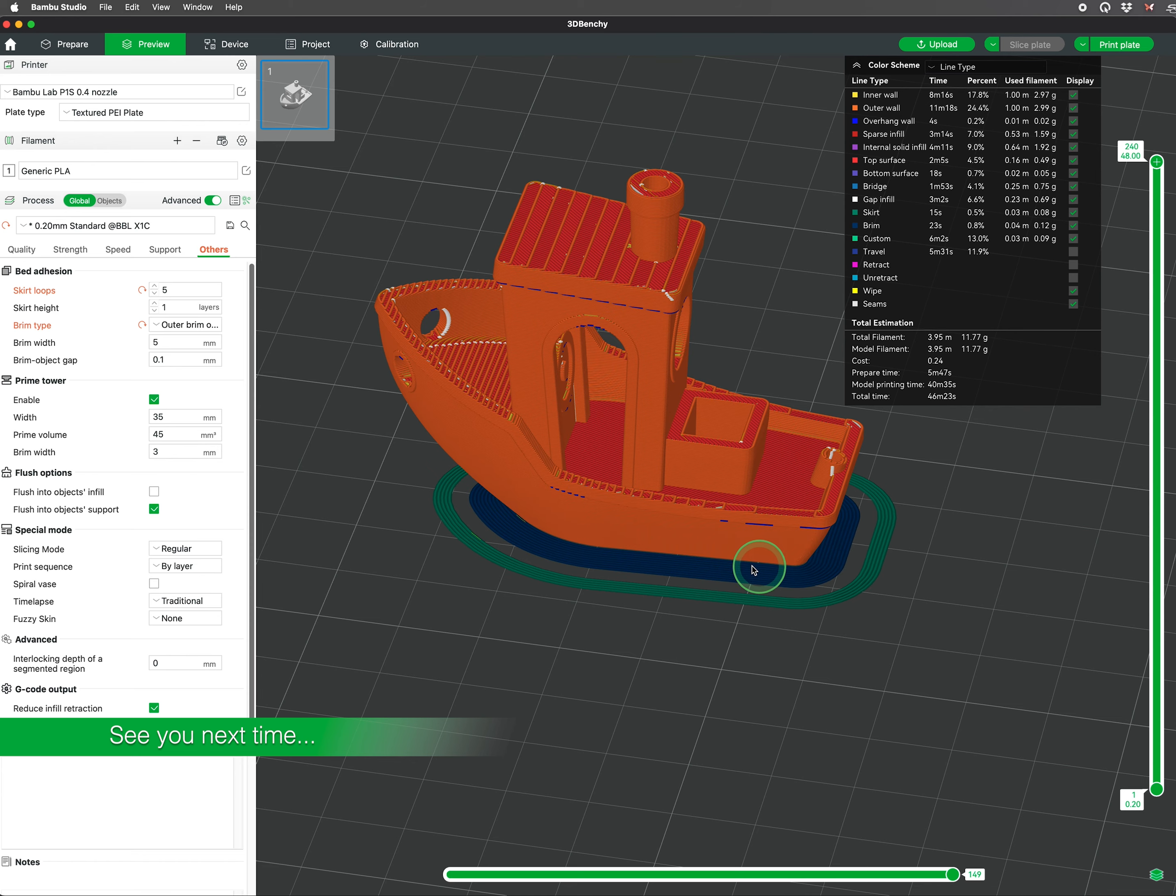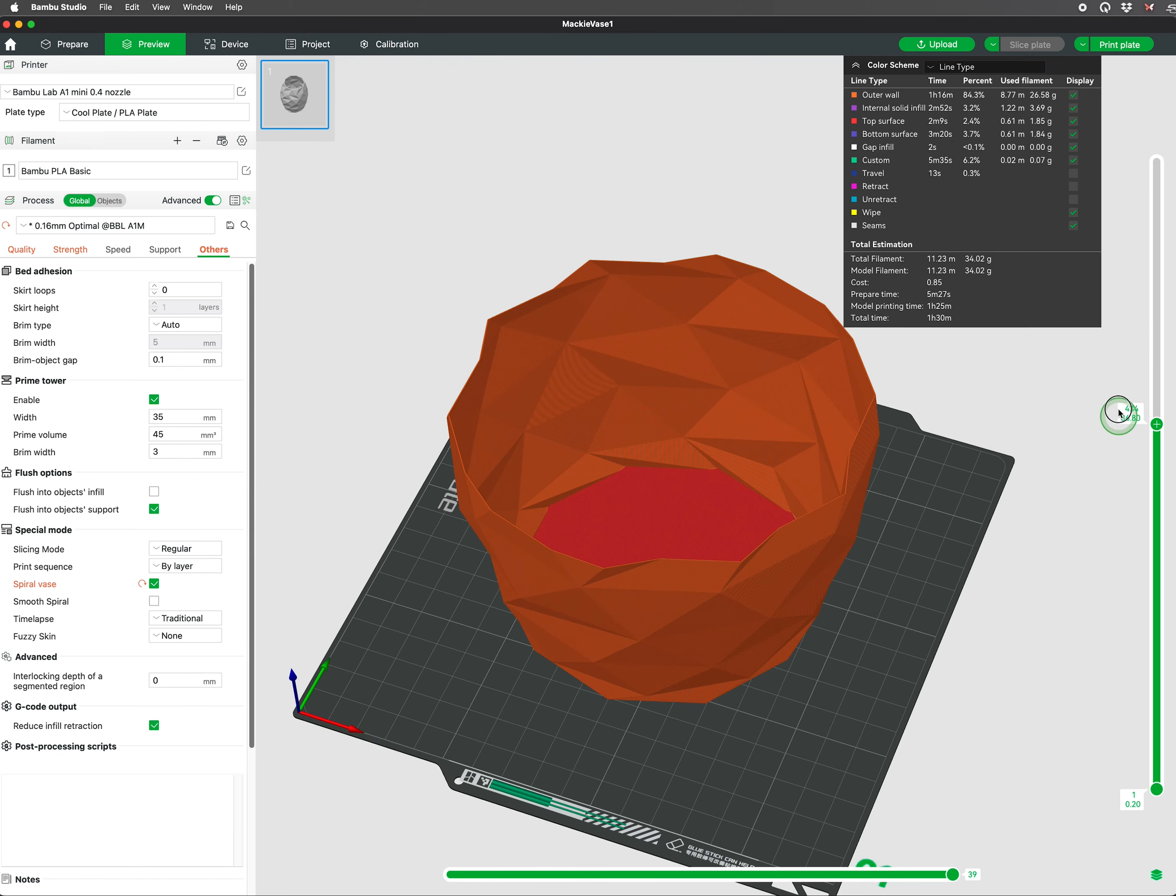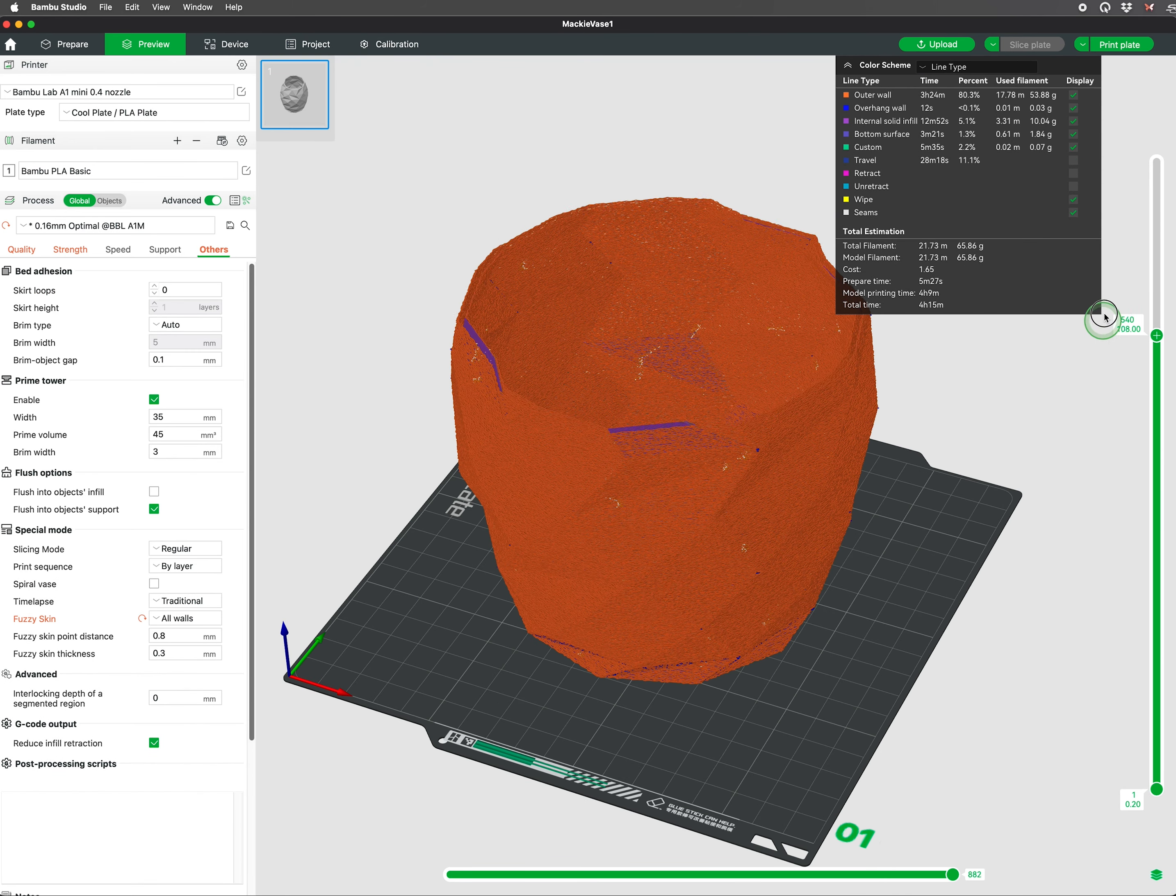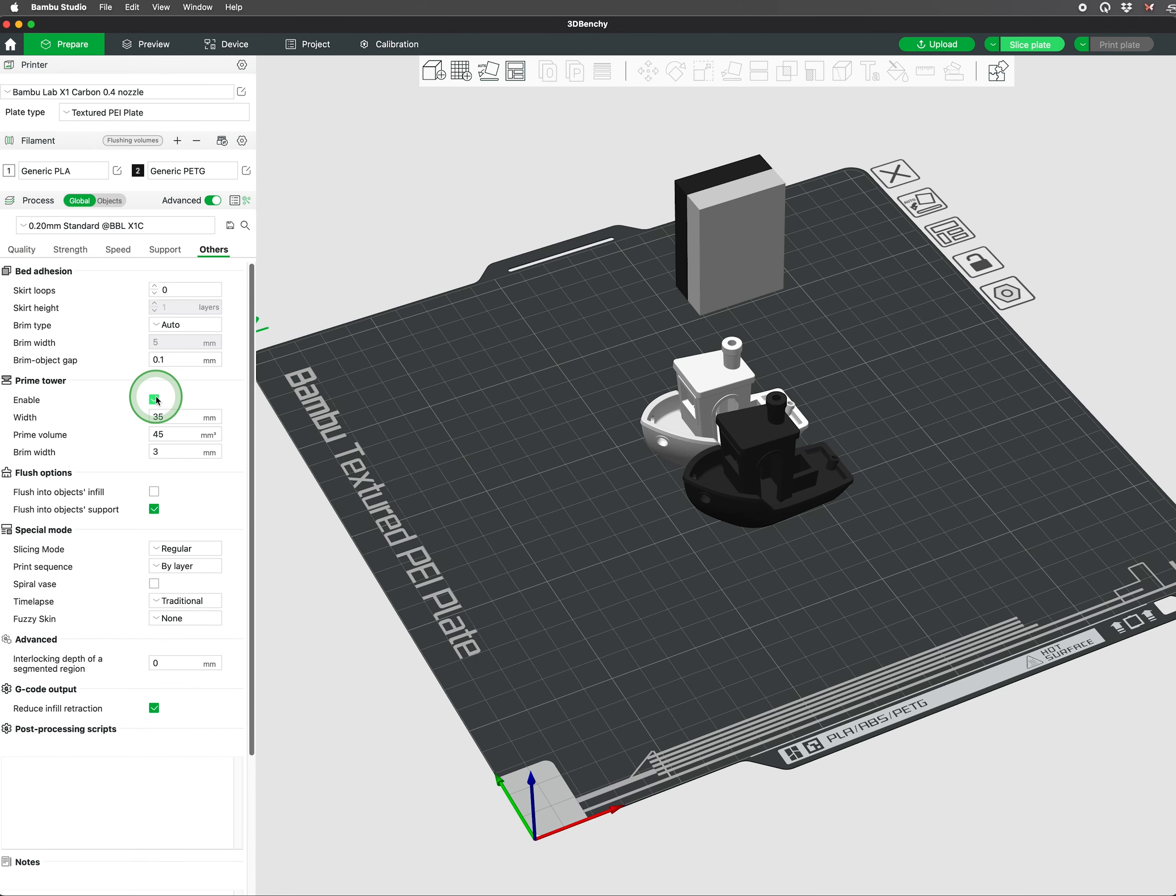In our next video we will discuss brims, skirts, spiral vase, fuzzy skin, and when to use a prime tower.